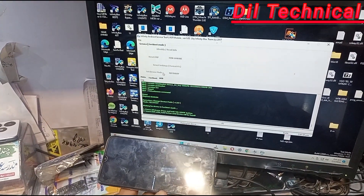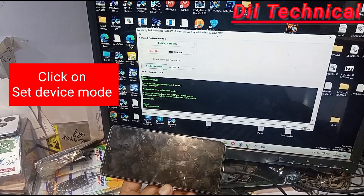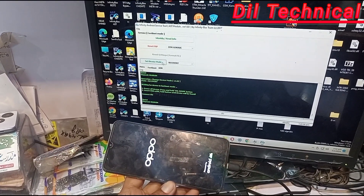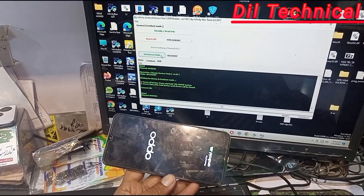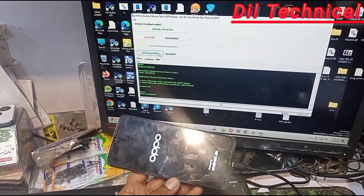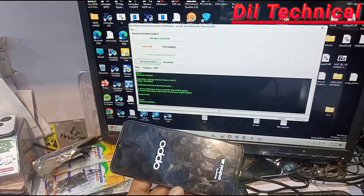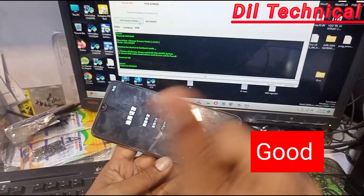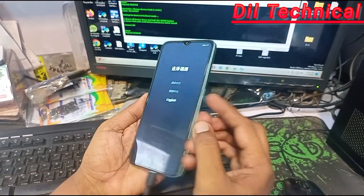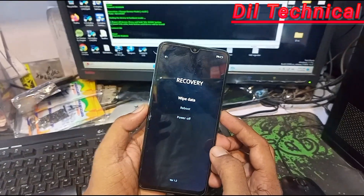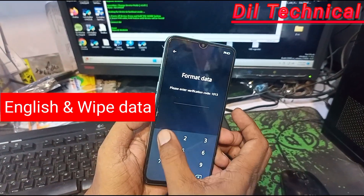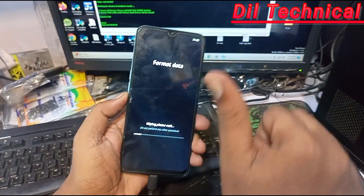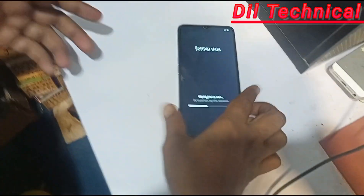Good, it's working. Okay, good. Now we are in — just format data. Like and subscribe my YouTube channel, The Technical Perfect.